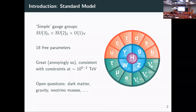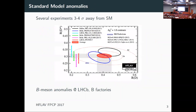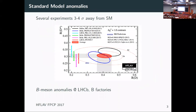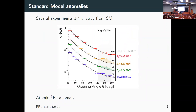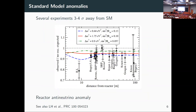We're obviously not satisfied. There are several experiments showing three to four sigma deviations from the standard model prediction. For instance, in the flavor sector at LHCb, the muon g-minus-2 result is about four sigma away from the standard model. There's the Atomki beryllium-8 anomaly where people seem to see a bump — possibly a new particle. There's also the reactor anti-neutrino anomaly.